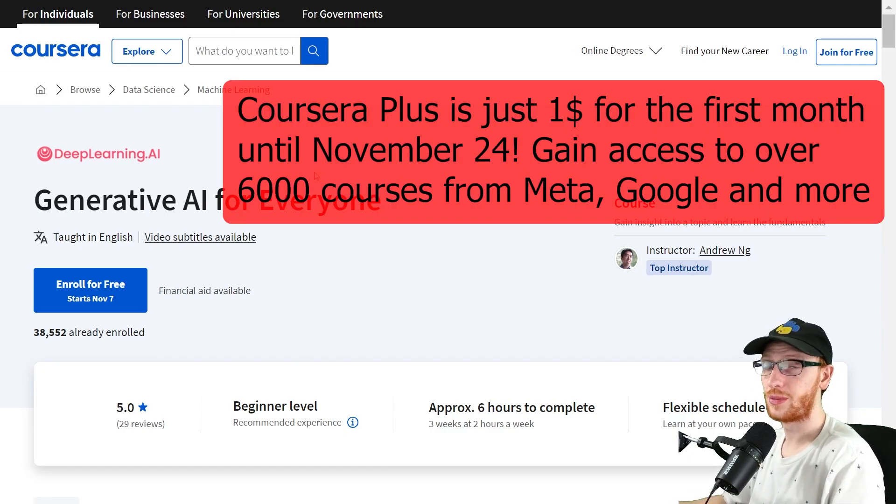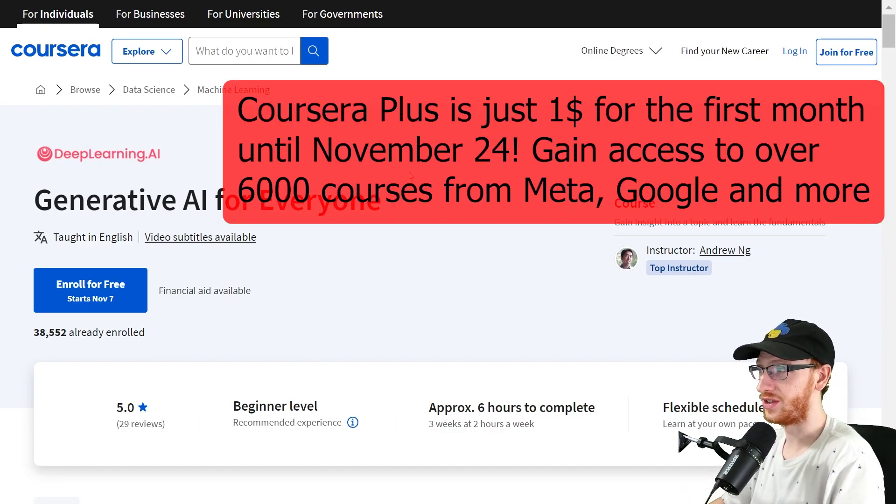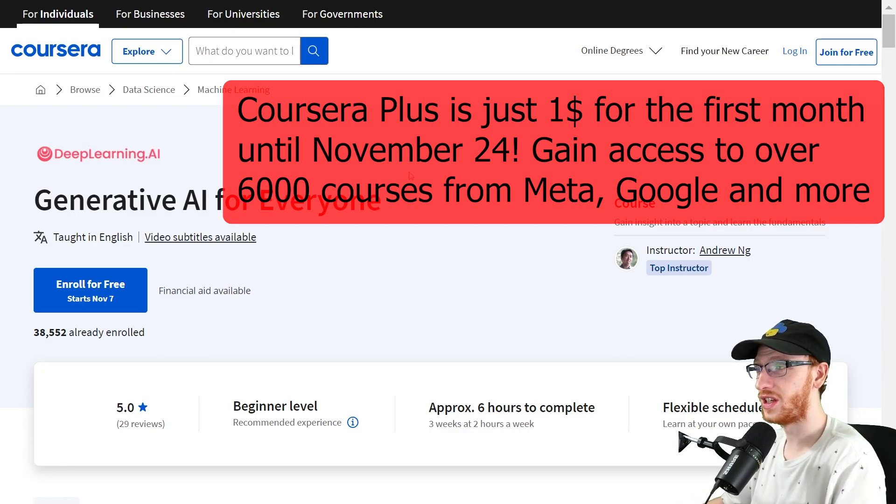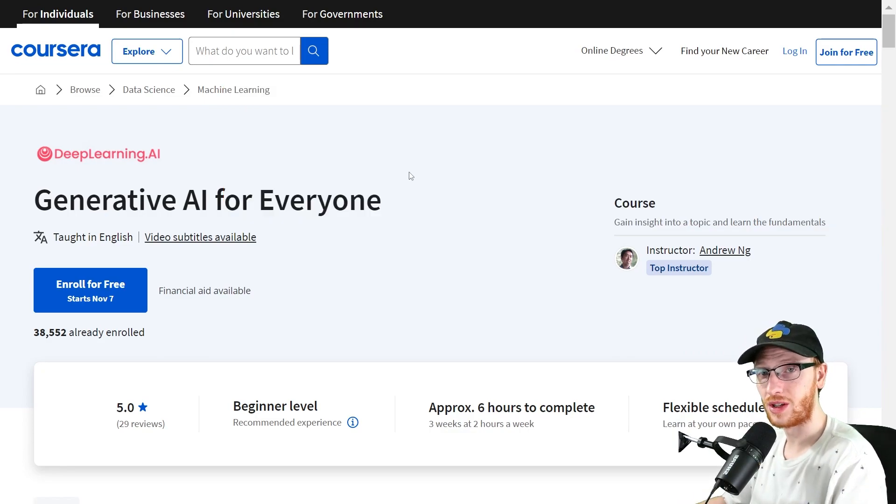And thank you to Coursera for sponsoring this video. I share these courses anyway, so I really appreciate it. Have a great day. I'll talk to you later.